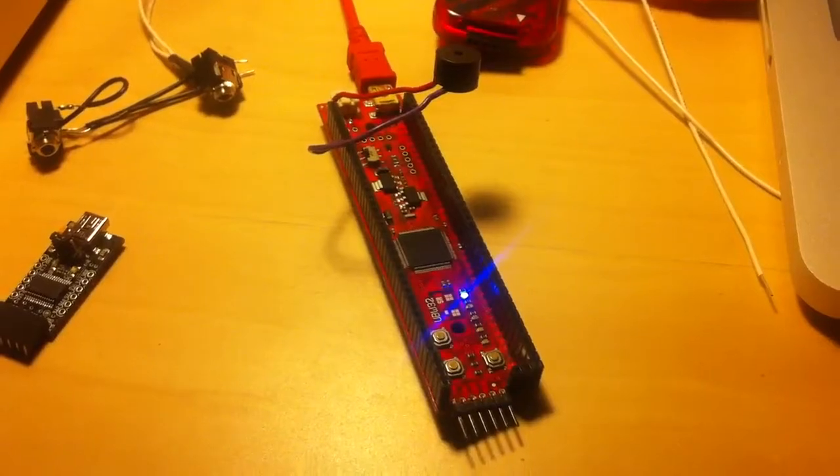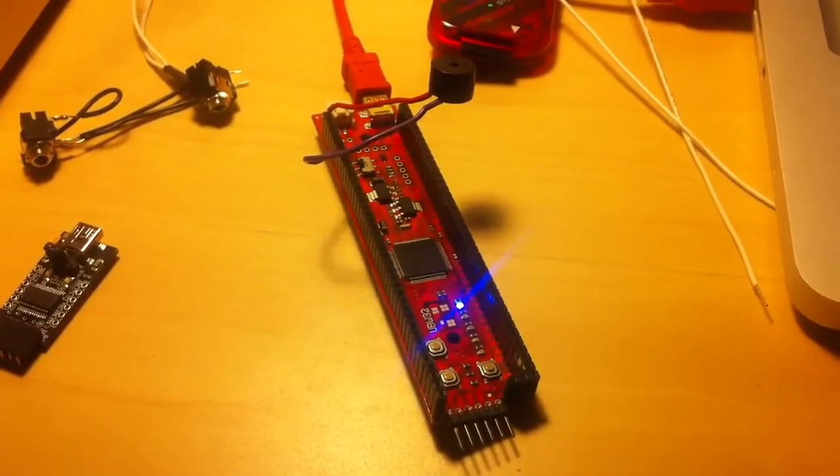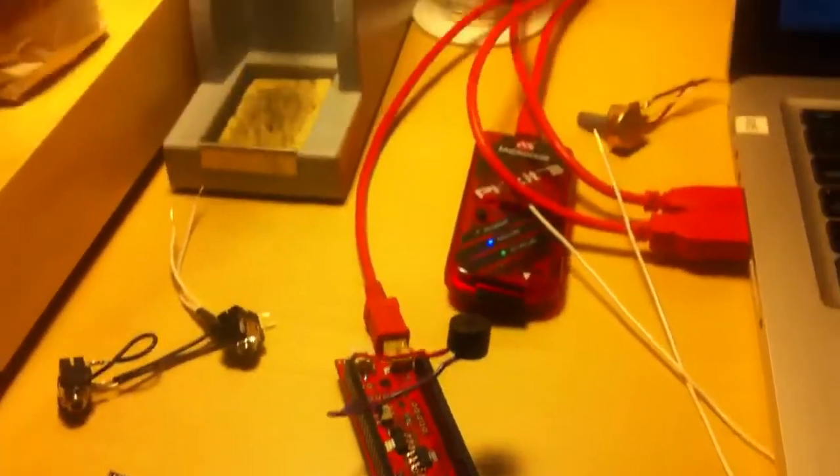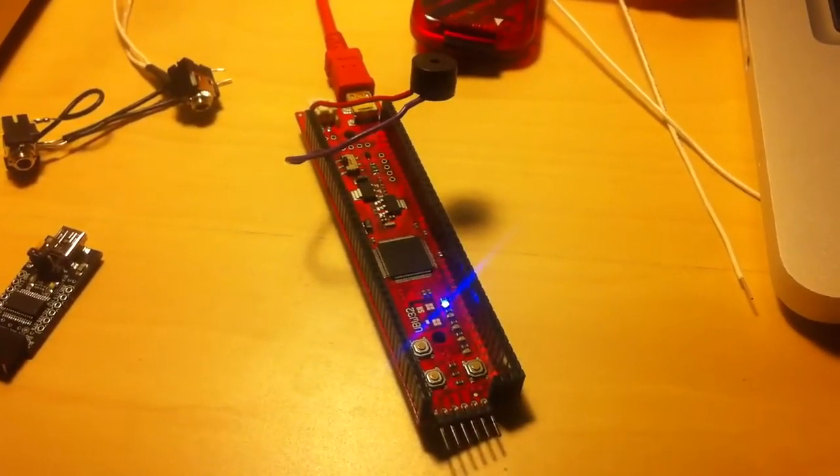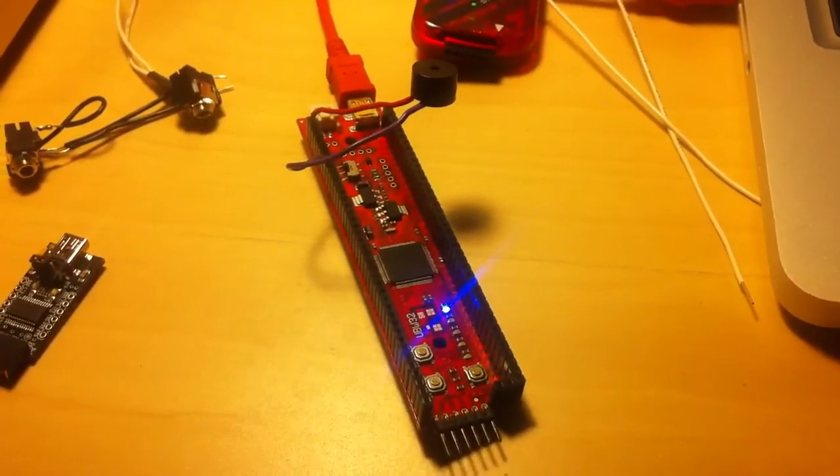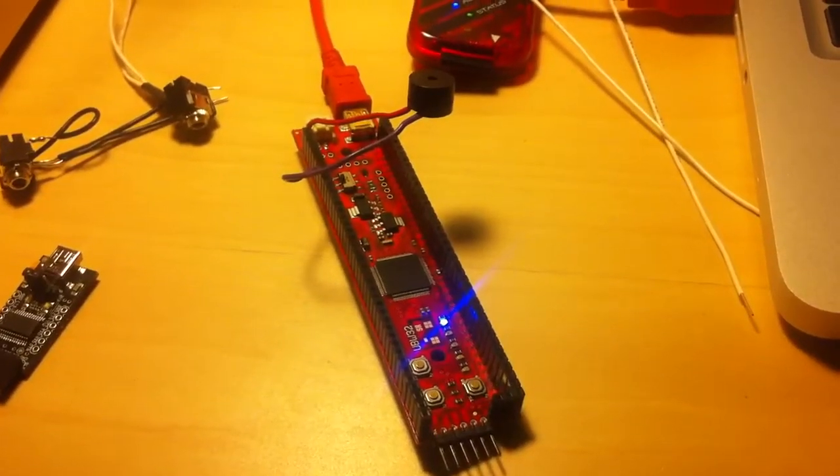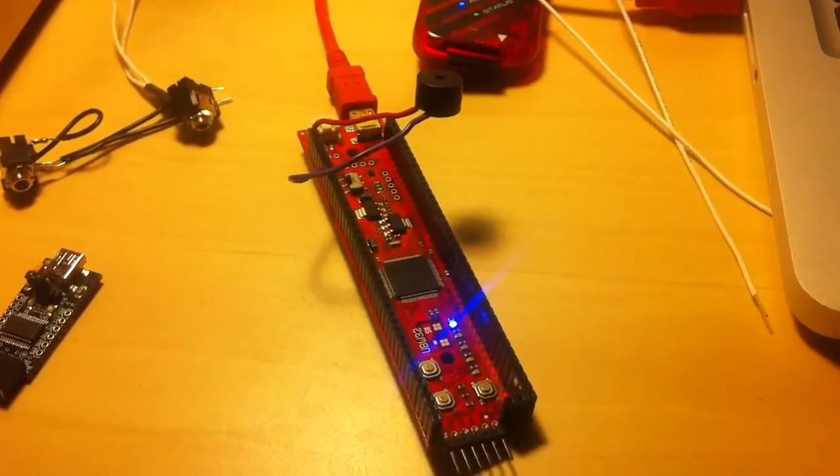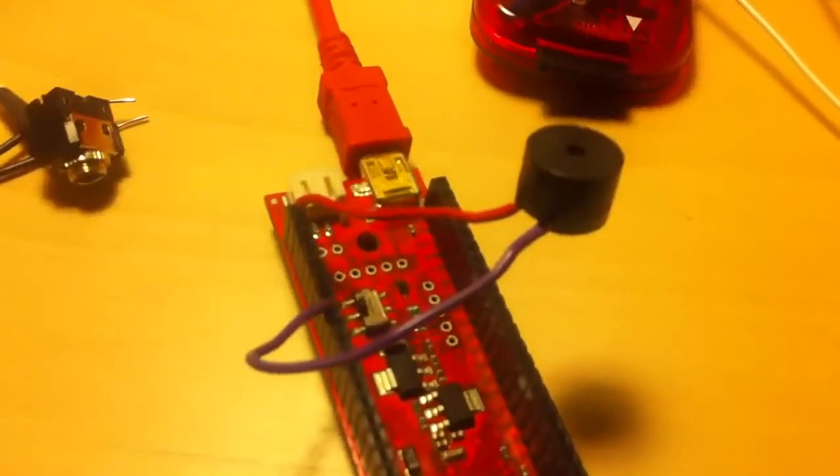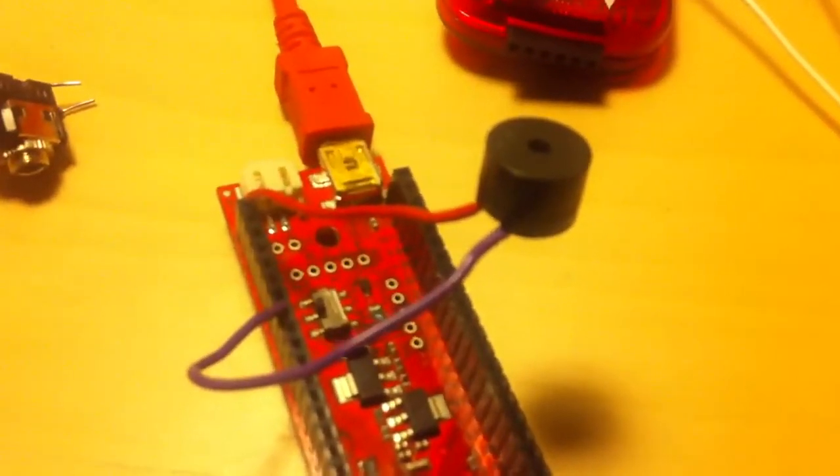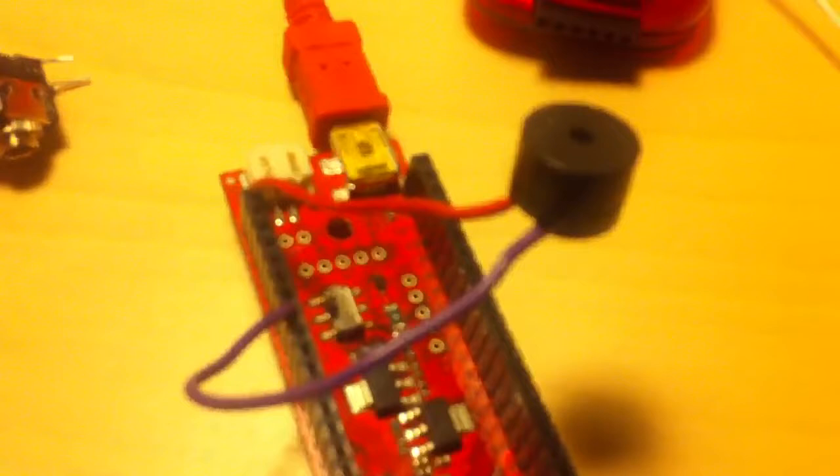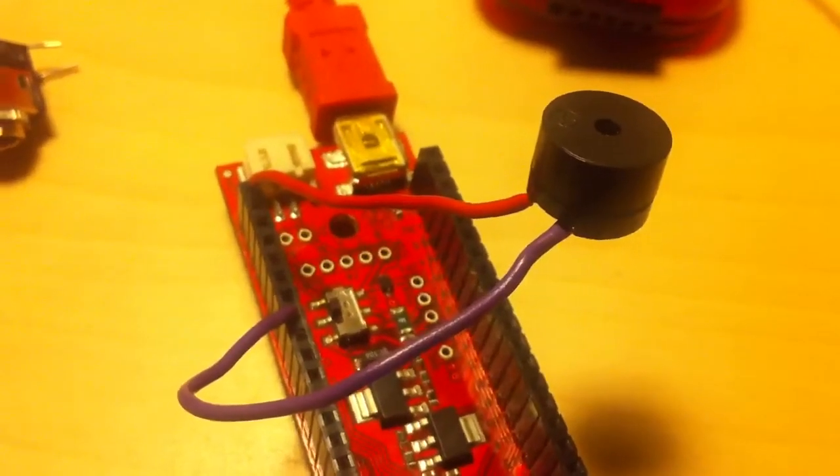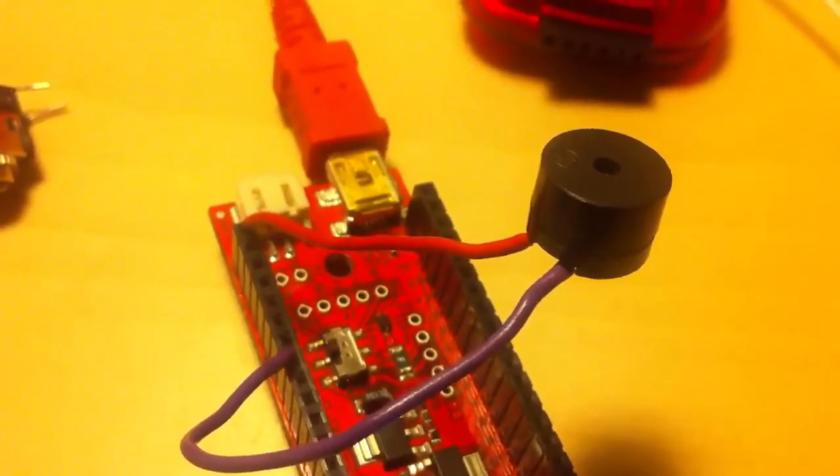So this is the UBW32 hooked up via USB with the basic microchip USB sound card firmware loaded on it. Just a simple Pezio speaker hooked up to the outputs and it's playing whatever music I send out.